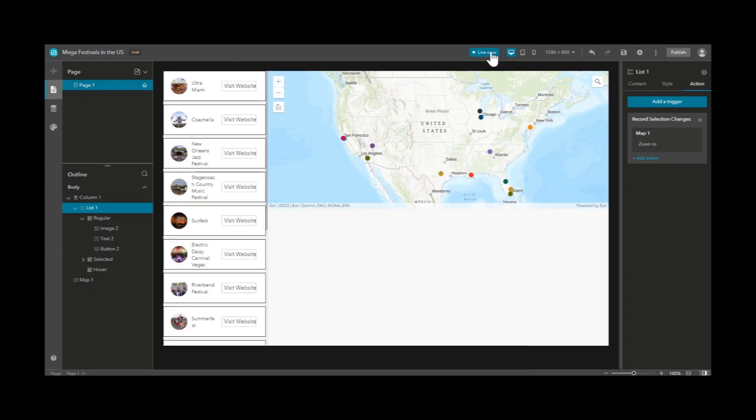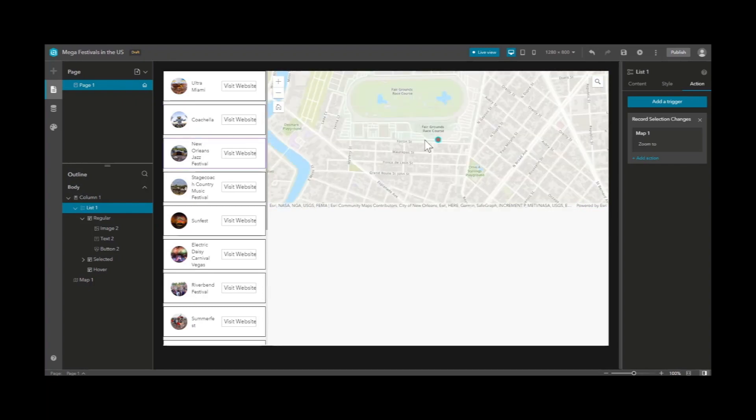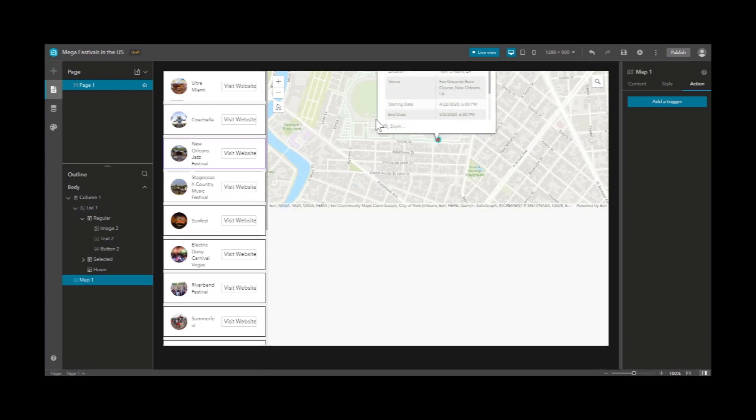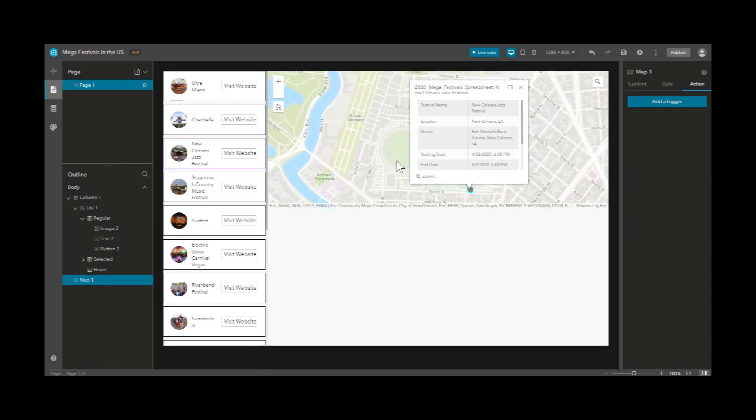Now let's click live view on again and test our trigger. As we click an item in the list view, it zooms to the corresponding point in the map. We can continue to do this and see the map change dynamically.